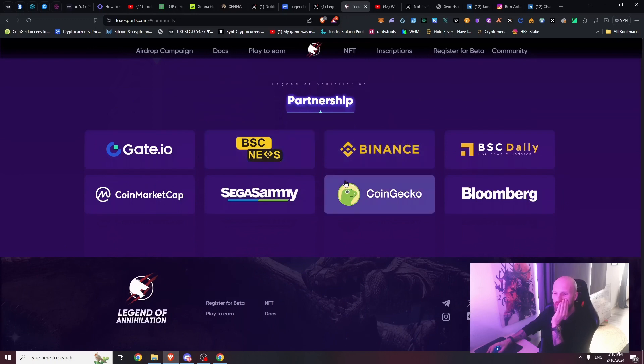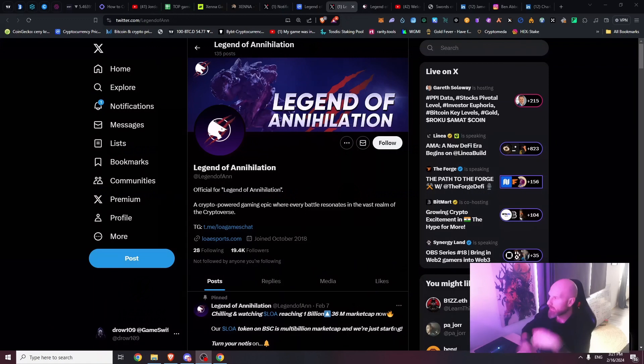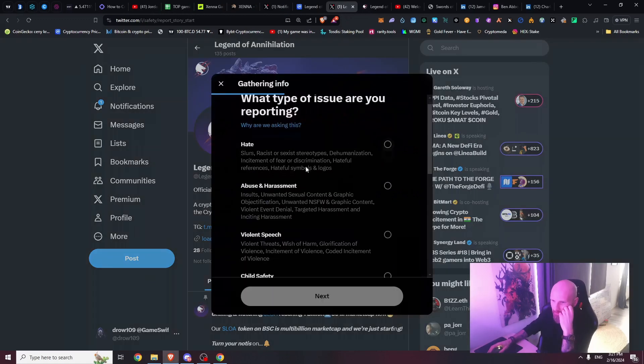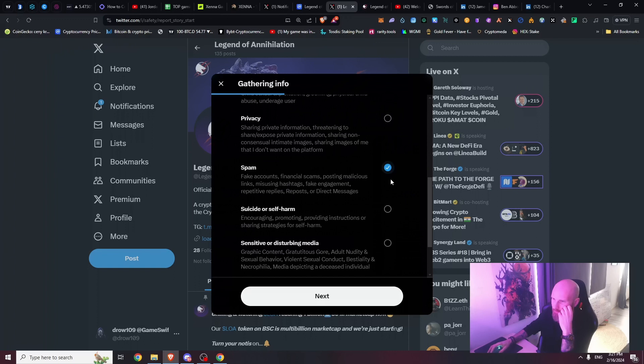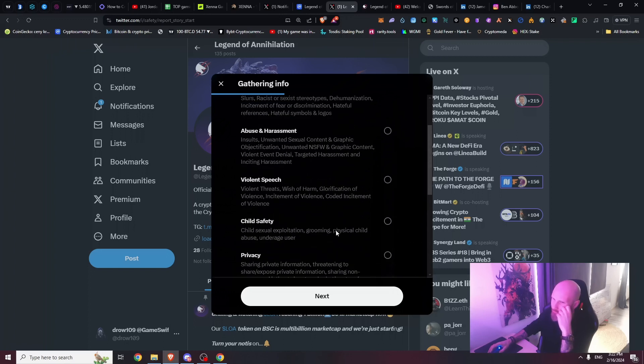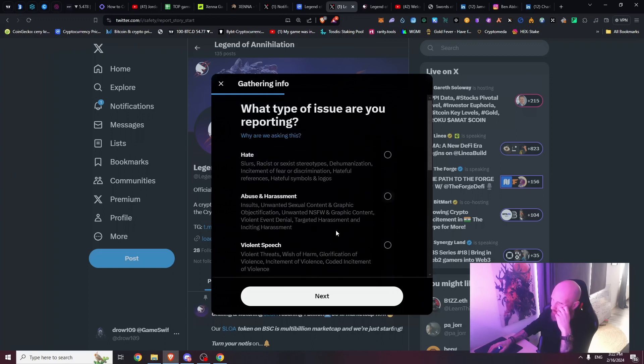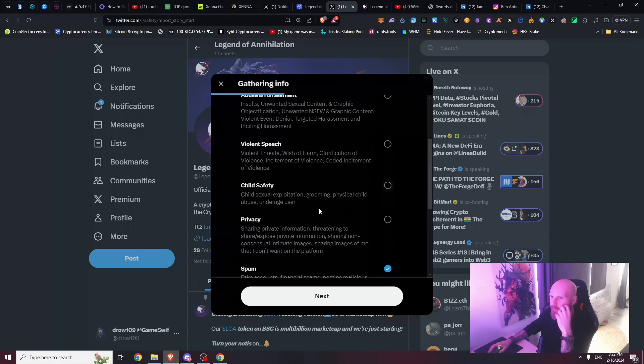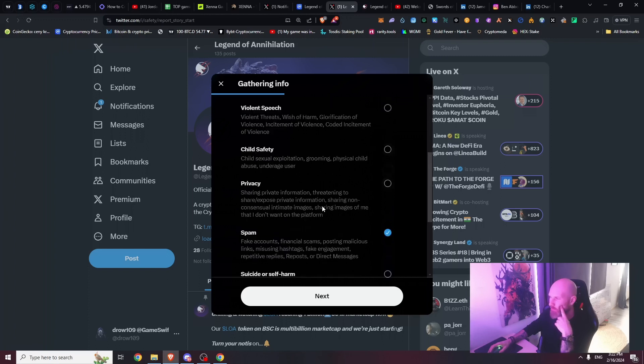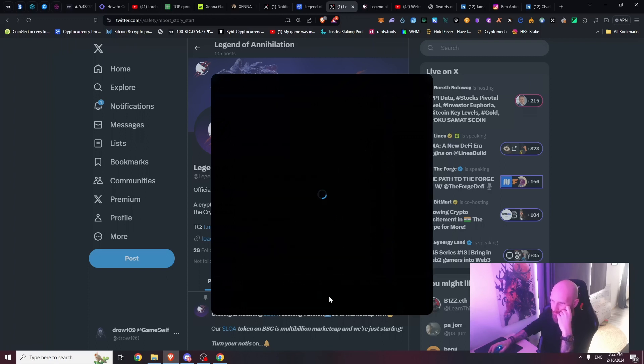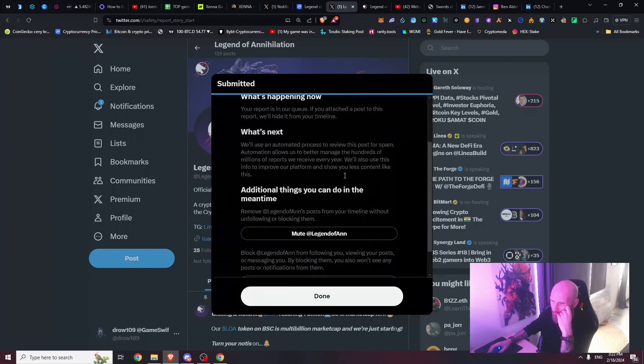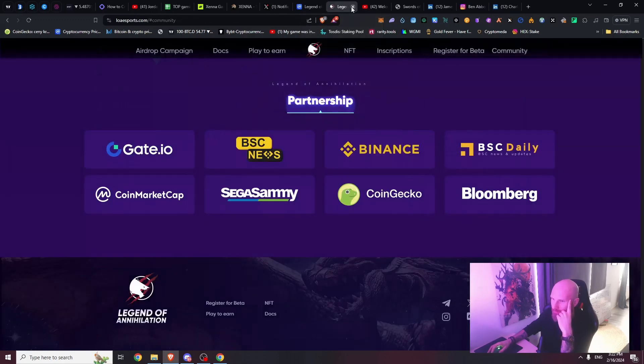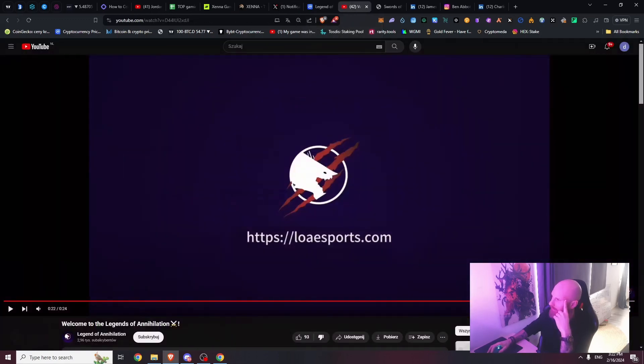Although in general everything in the design makes kind of sense, I know a lot of people are just looking - oh they have pictures, they have a community, they have some team and founders, they're partnering with Binance. I'm gonna quickly report this - Legends of Annihilation. It's spam, malicious content, fake engagement.